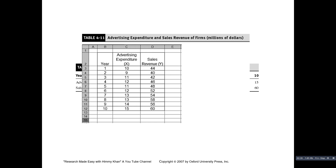Let me use the example I discussed in my earlier video on simple linear regression. In this table there are two variables: X is the advertising expenditure of the firm and Y_i is the sales revenue of the firm. Both X and Y_i are measured in terms of millions of dollars.